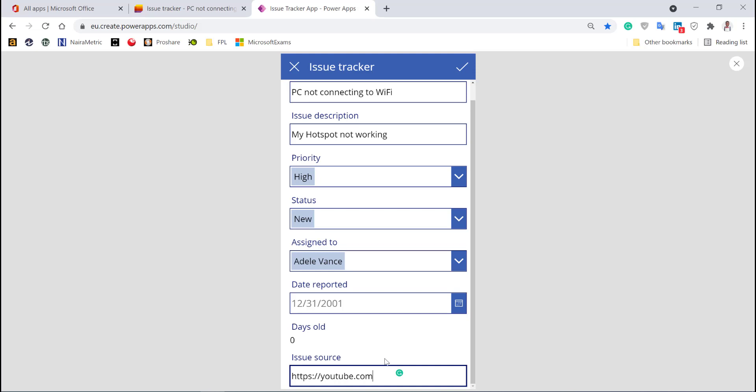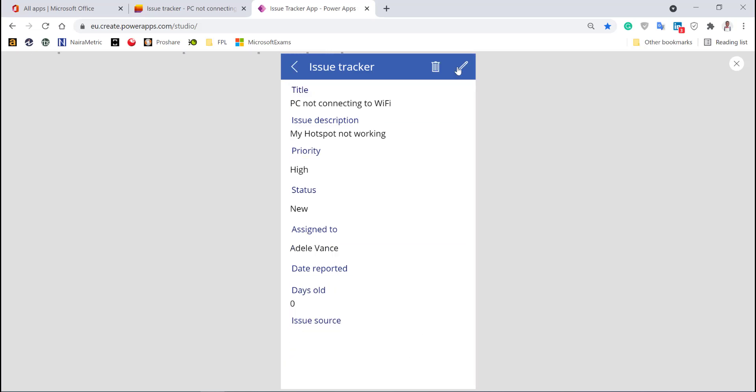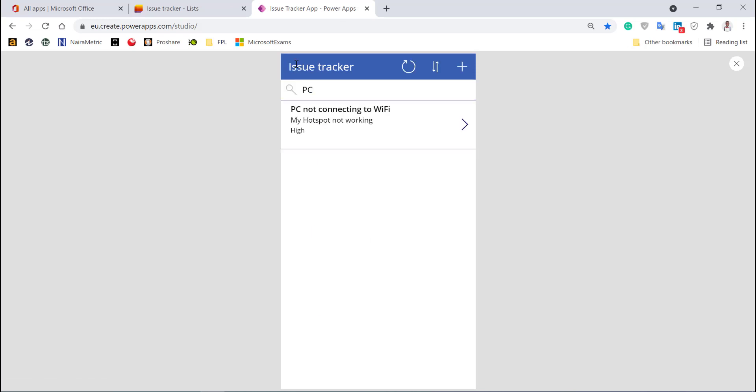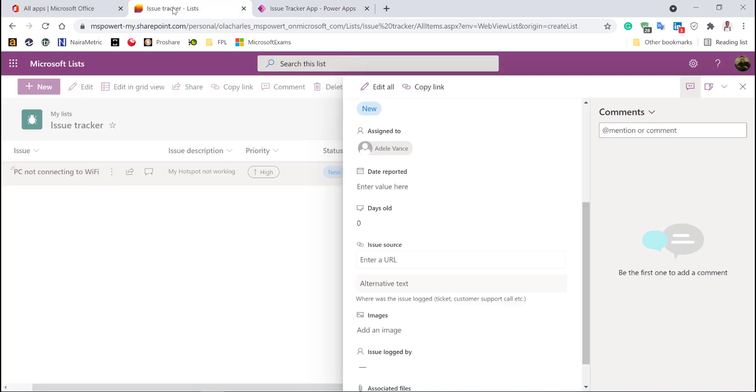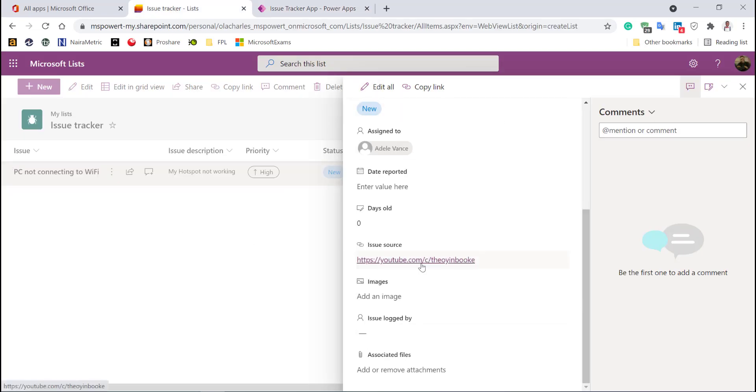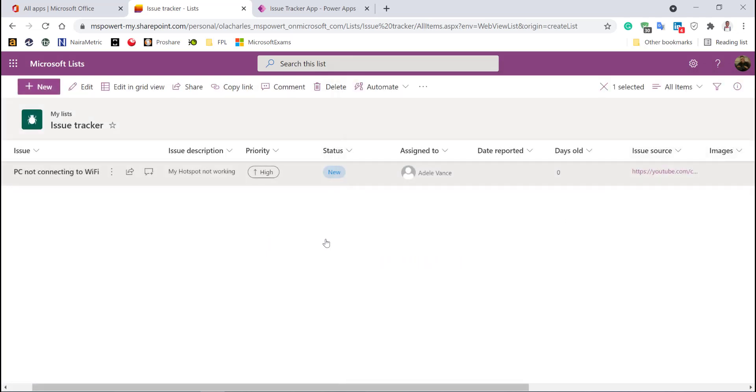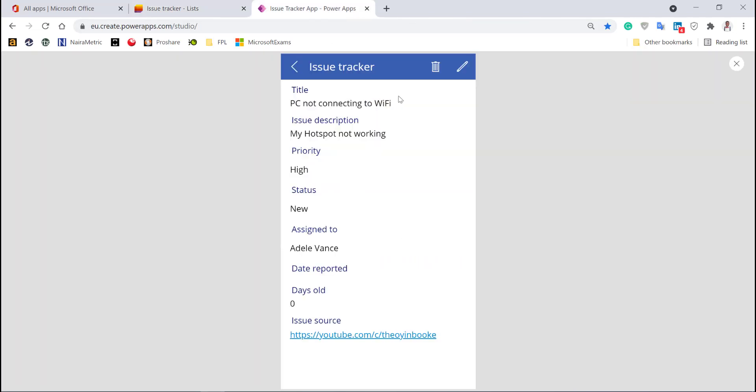YouTube.com slash—this is my YouTube channel name. I'll click the checkmark to add this data. You see the link is already here and it turned it to a hyperlink. When I go back, it's been added. If I go to the SharePoint list, the link is already inserted. That's how powerful it is.